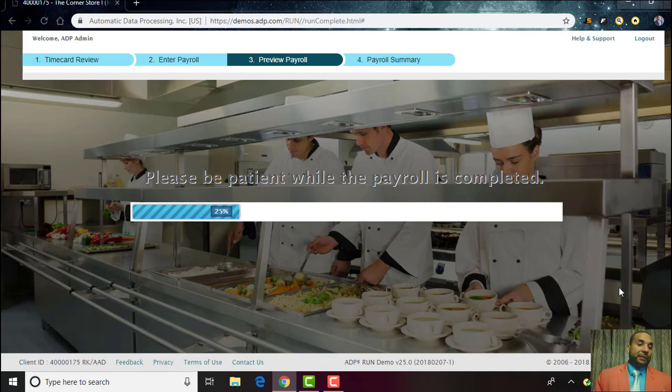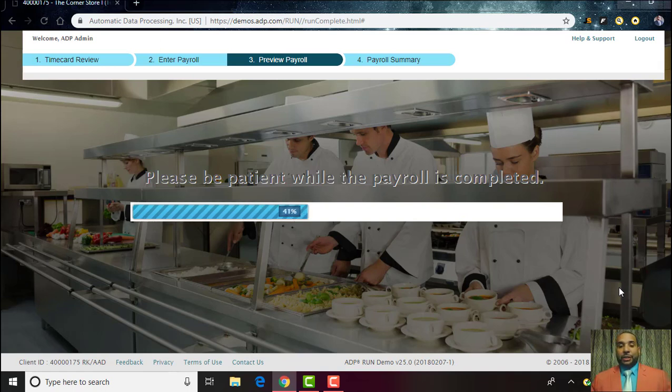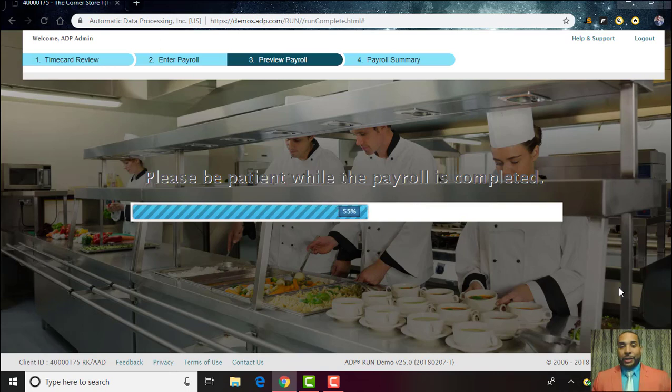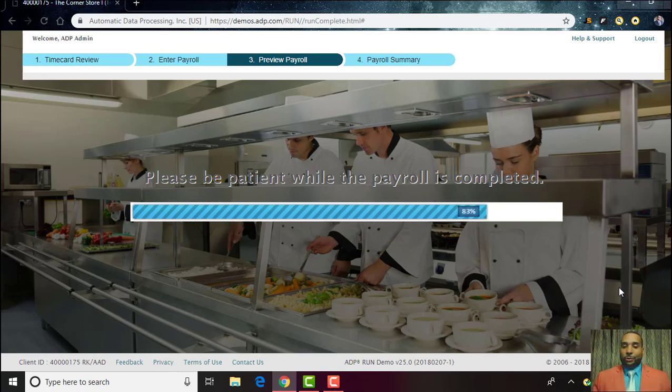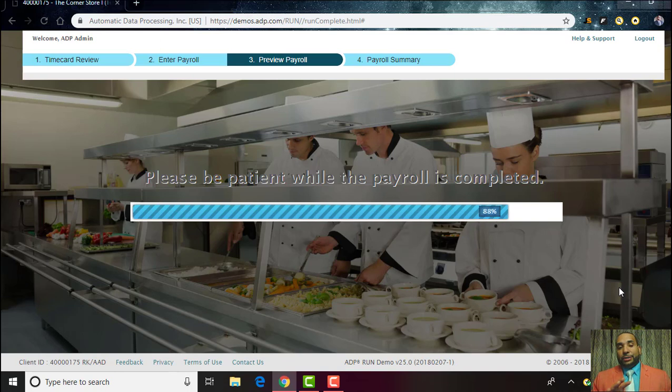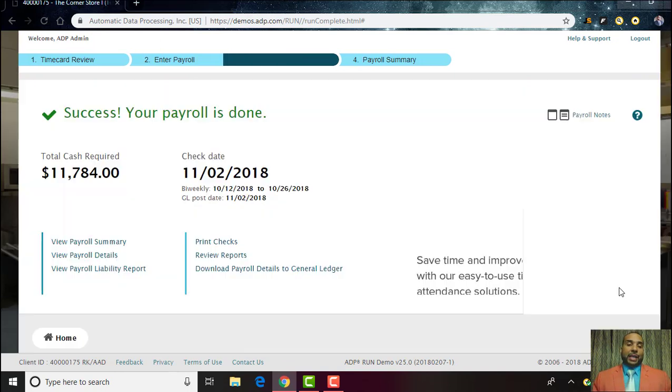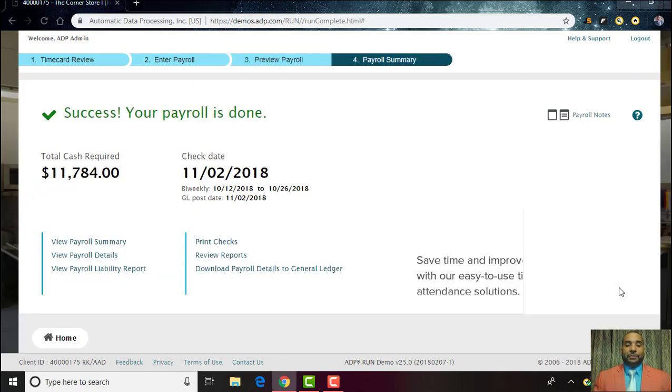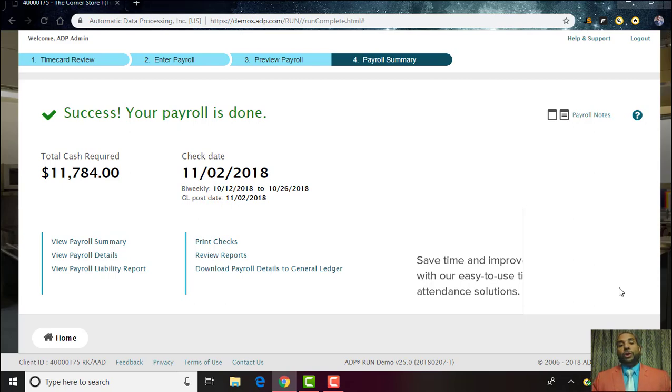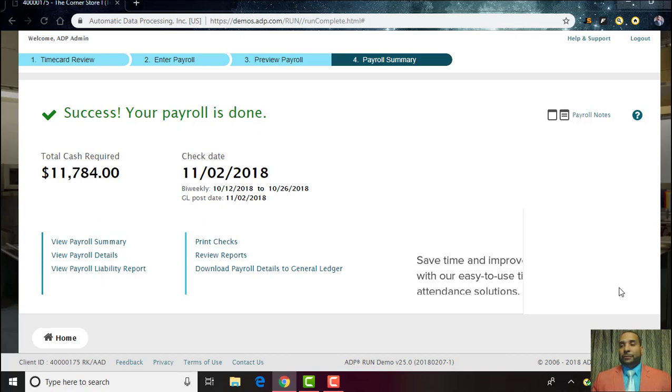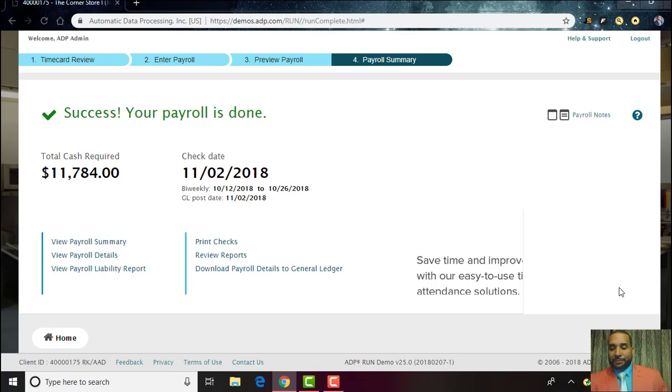Instead of going through this long drawn-out manual process of trying to figure out the rates of pay or using some software that just doesn't really cut it, this one goes through and validates all the information. Any errors that are made at all, that's something that will be on our hands. We will take on all the liability for filing any of the taxes, for paying your employees.